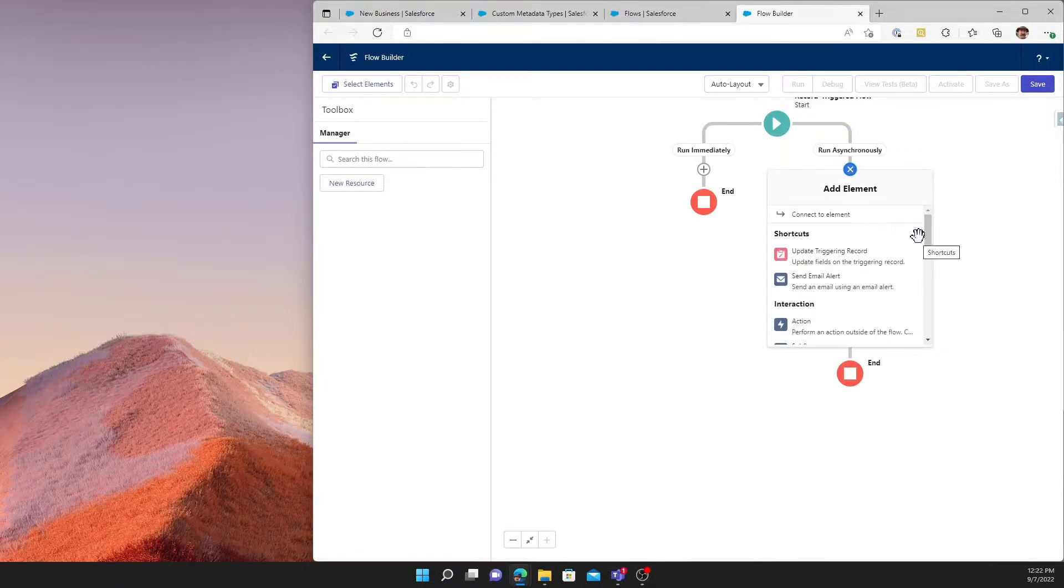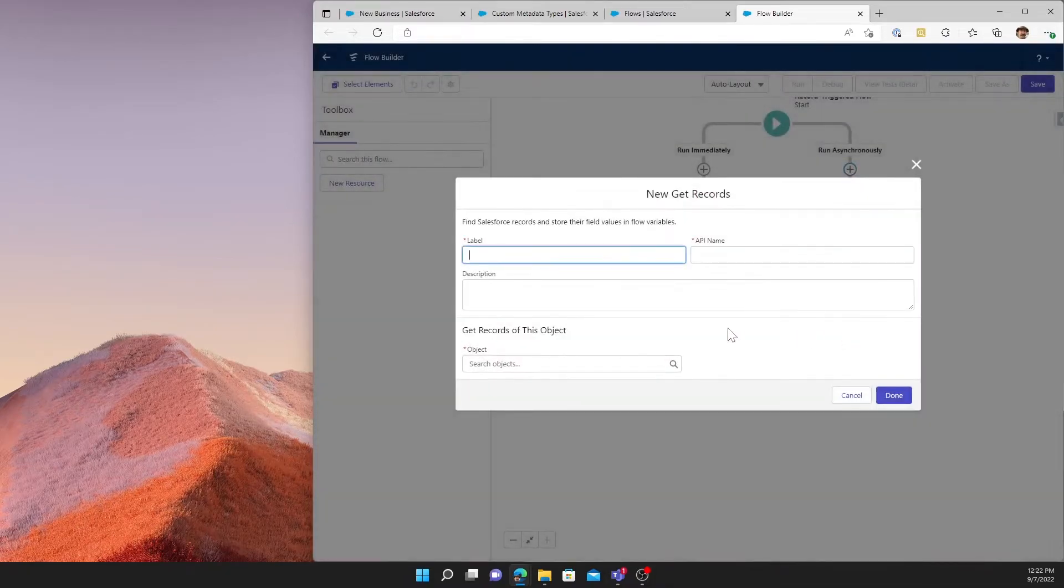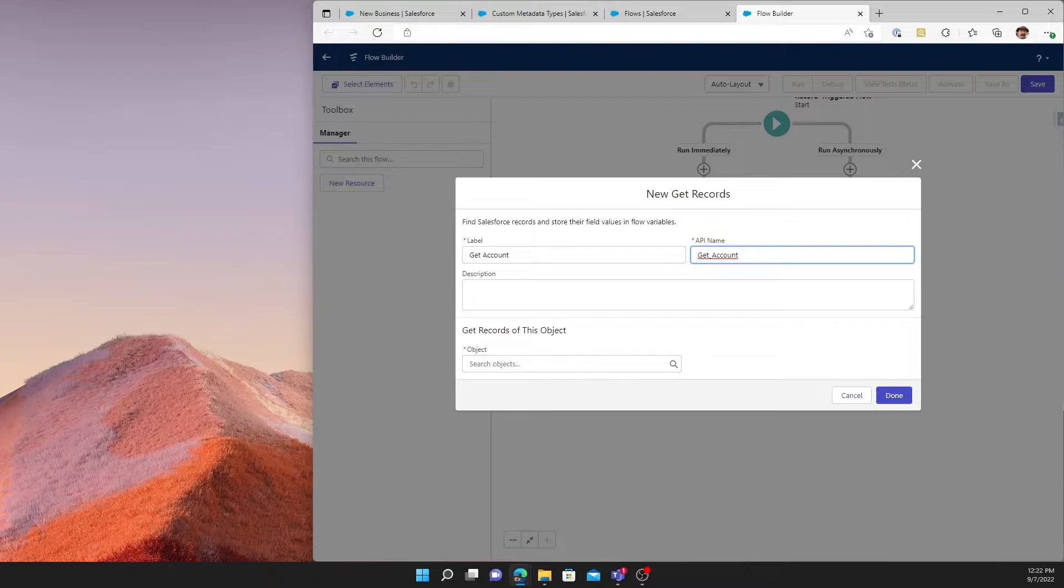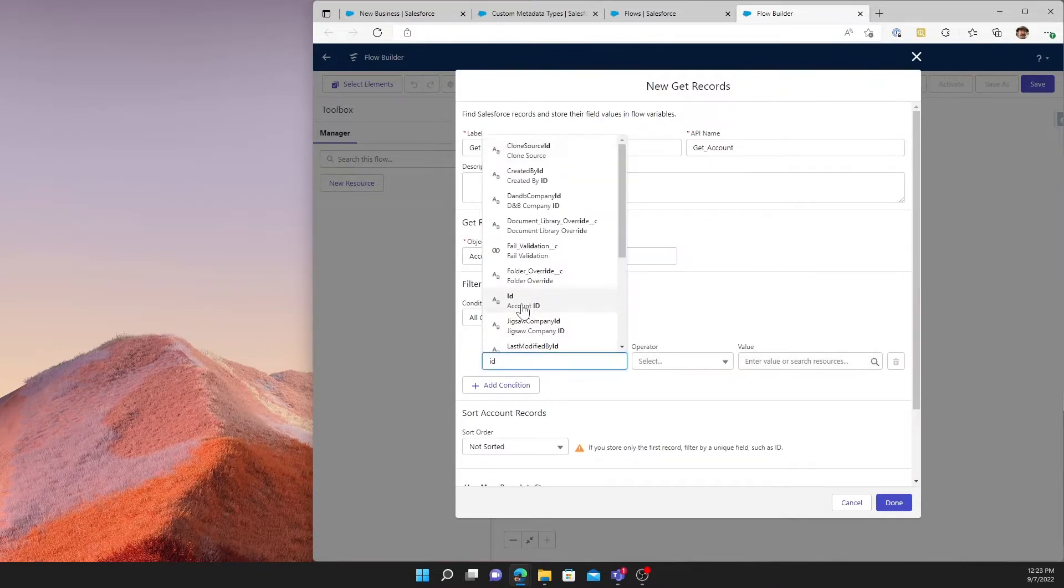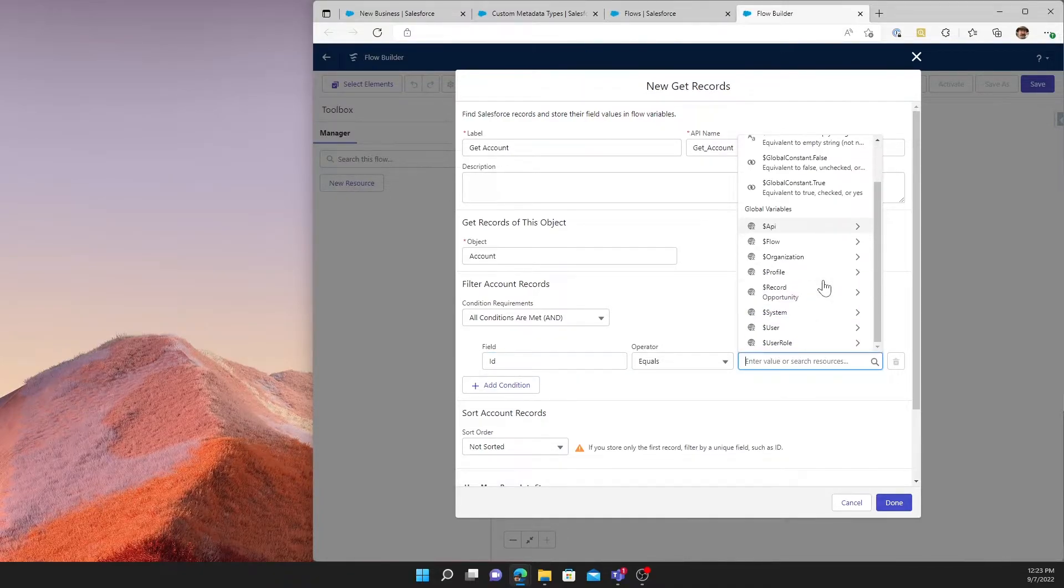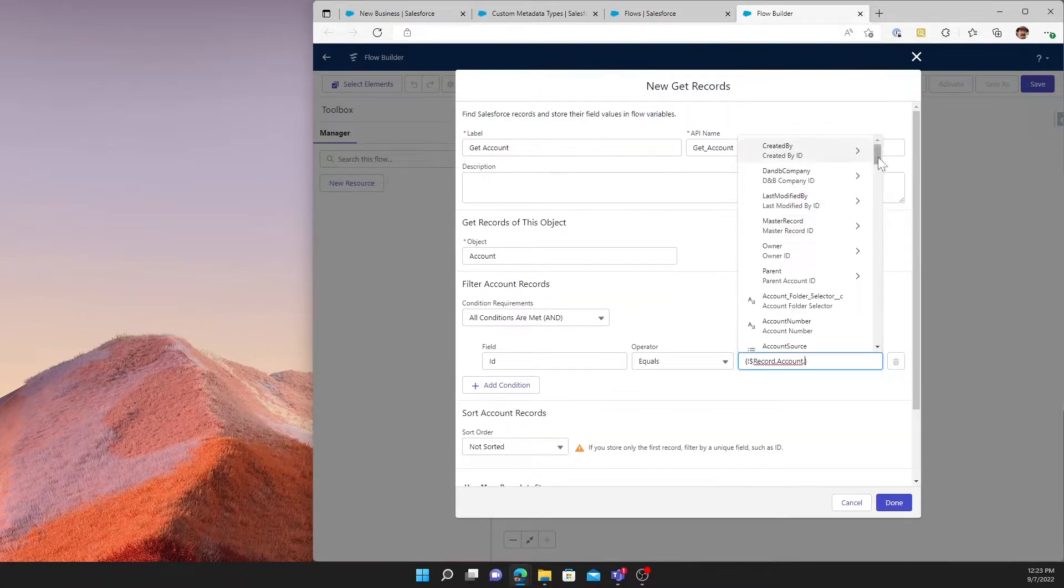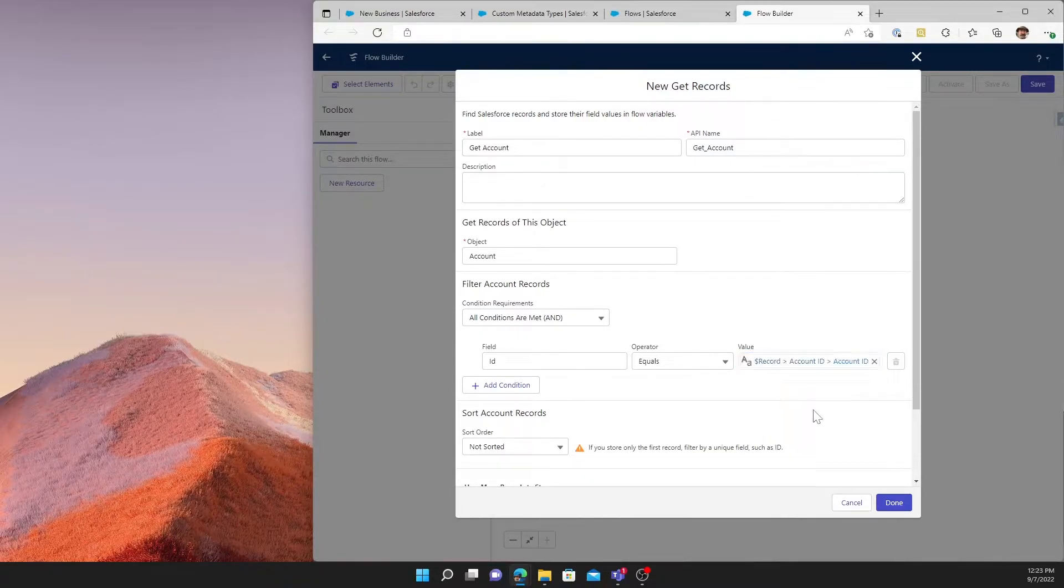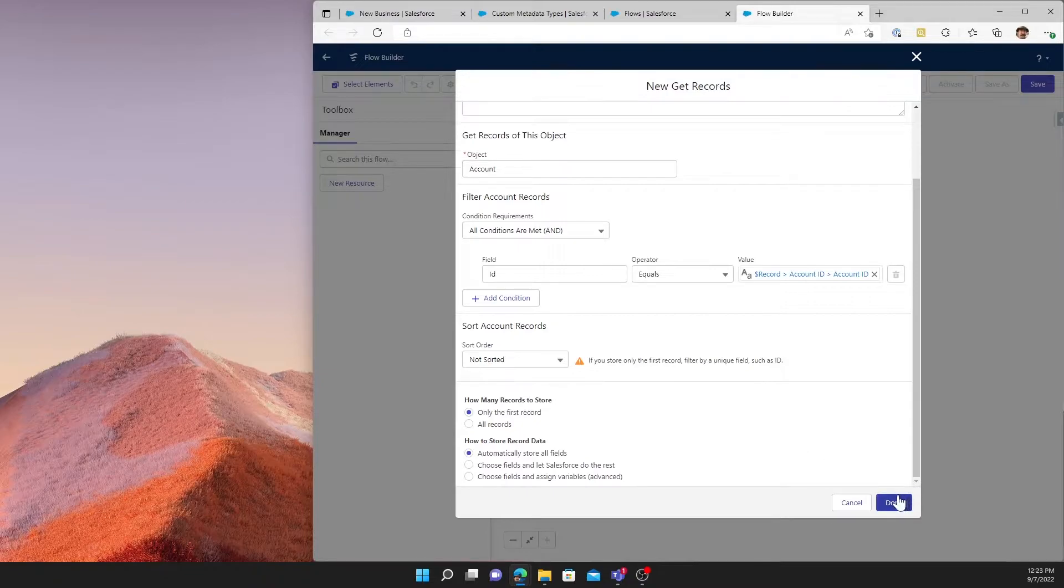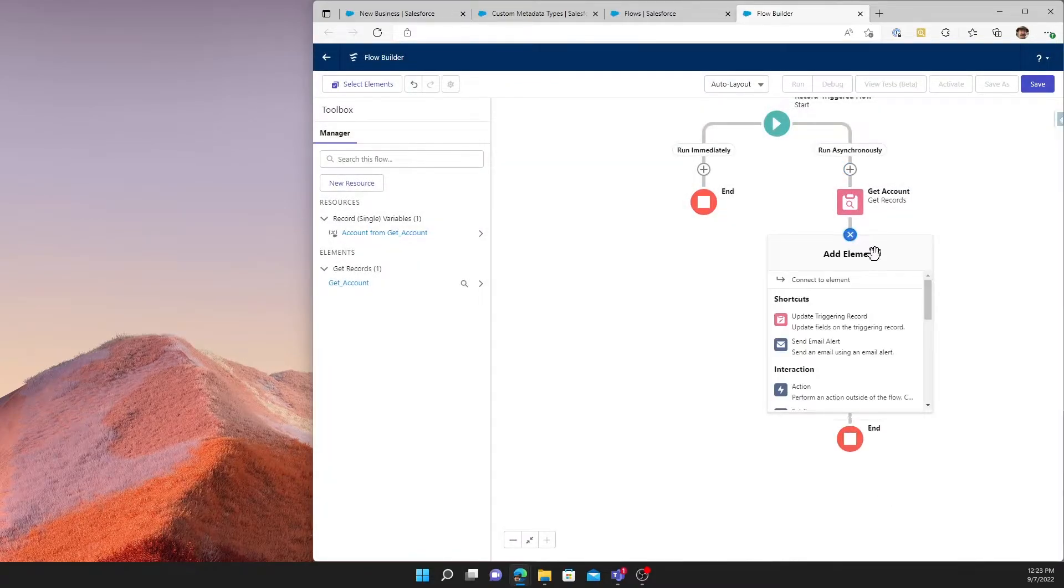At this point, we're going to work with the Run Asynchronously side, as I just mentioned. Run immediately, we're going to leave completely blank. There's nothing that we will run immediately in this flow. The first thing we need to do is get records. And we're going to go ahead and get the associated account. I want to get the account where the account ID equals the account ID on the opportunity. So we'll look at our record through the account ID relationship, and account. So this will guarantee that we get the account that's associated as the parent account of the opportunity. We only need the first record. Of course, there can be only one.